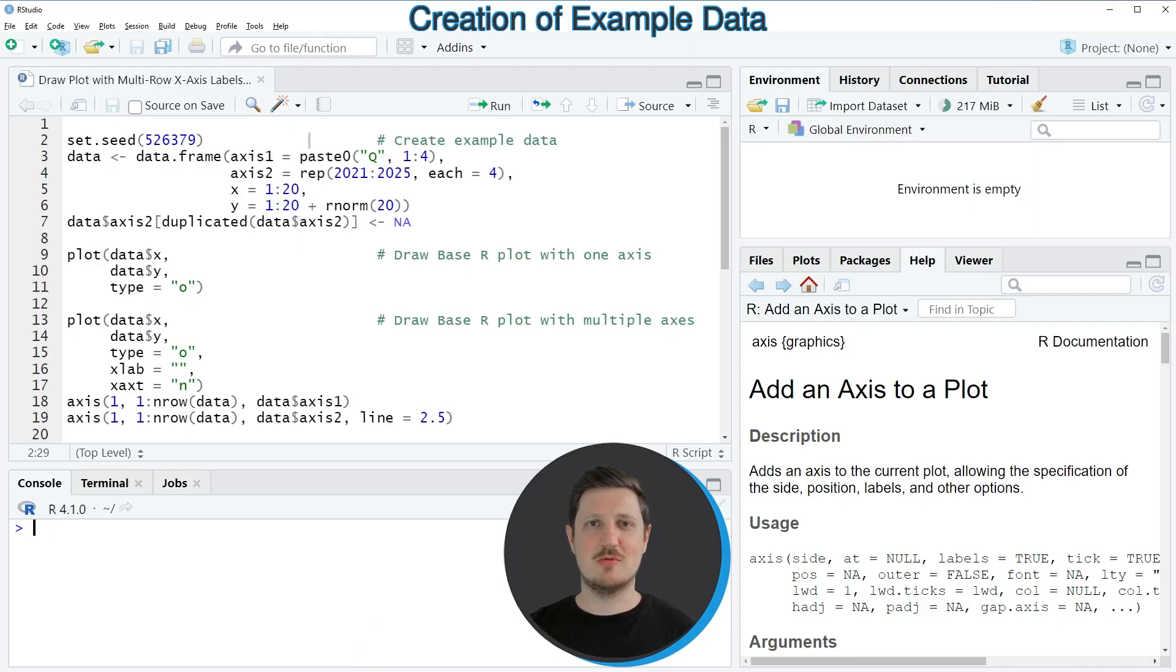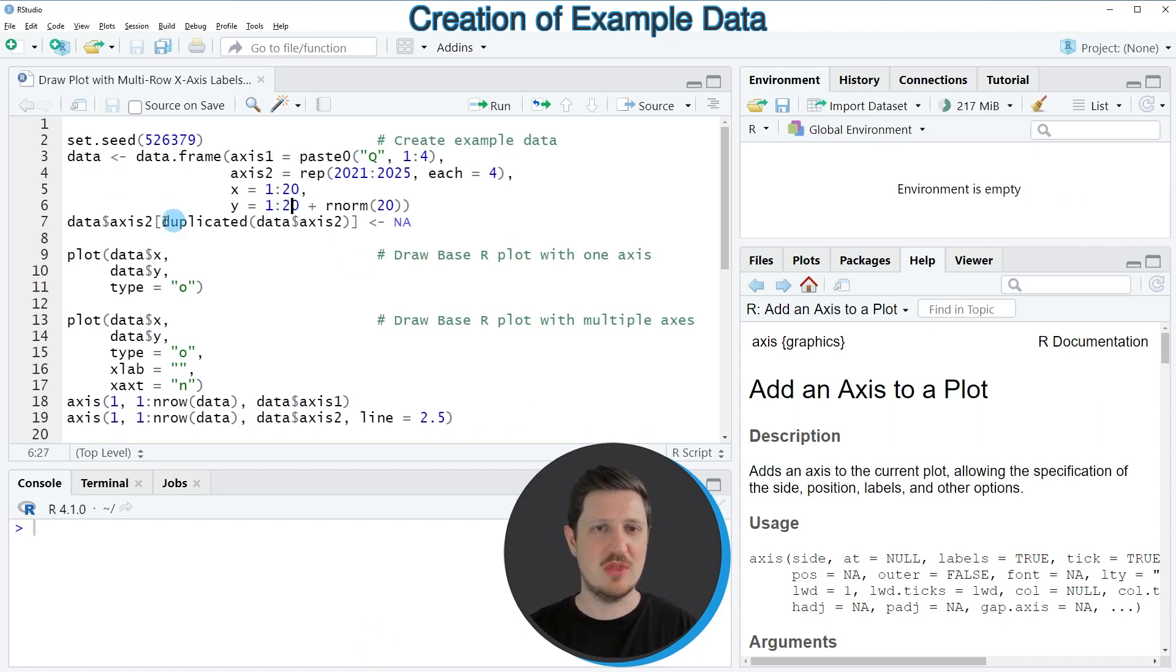In this video I will show you two examples and both of these examples are based on the data frame that we can create with lines 2 to 7 of the code.